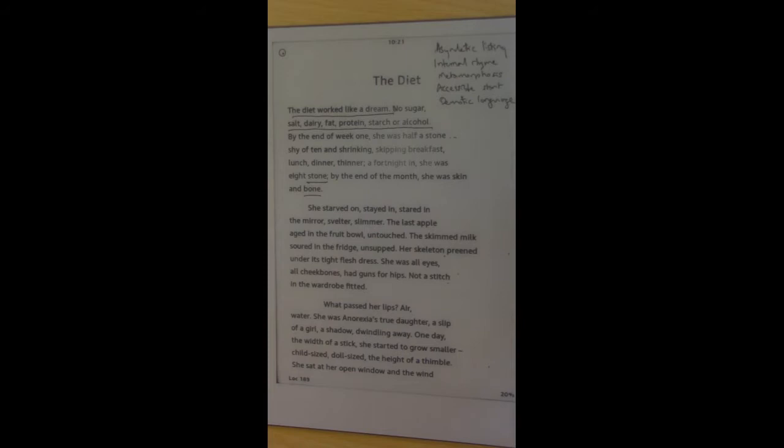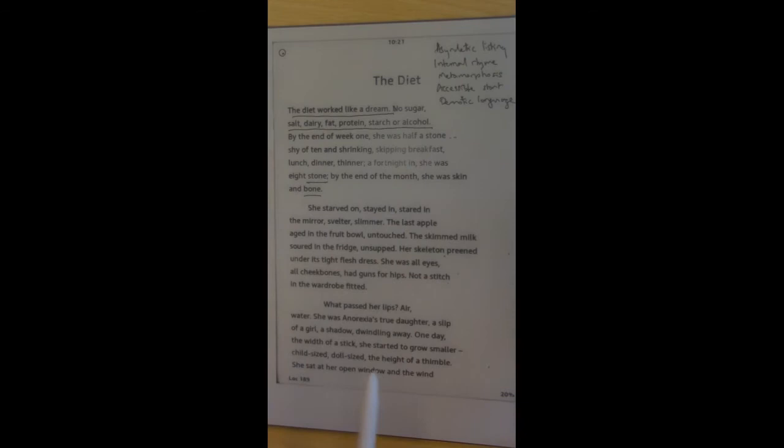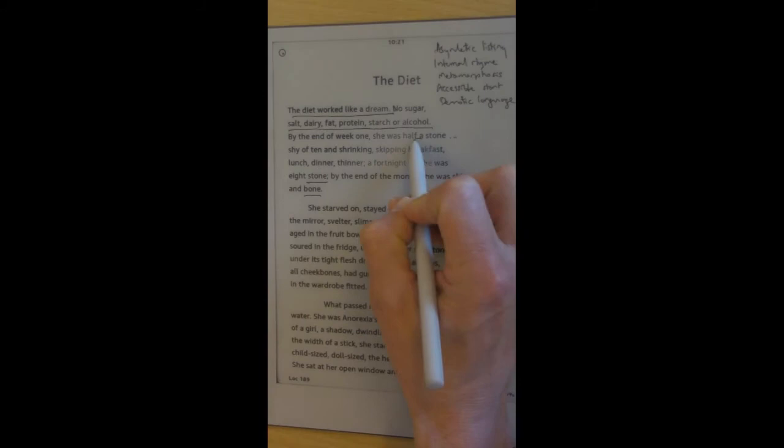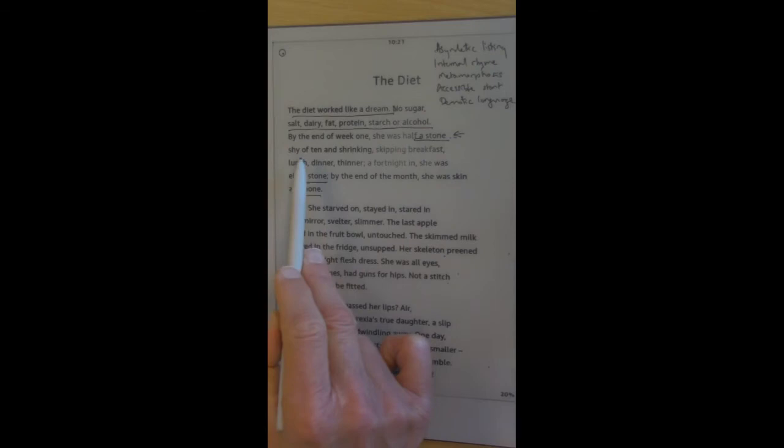Let's go through it very quickly. The diet. The diet worked like a dream. No sugar, salt, dairy, fat, protein, starch, or alcohol. So the asyndetic listing. By the end of week one, she was half a stone shy of ten. Notice that enjambment right there. She was half a stone, it's almost suggesting that she's becoming ridiculously thin already. But it's actually half a stone shy of ten and shrinking.